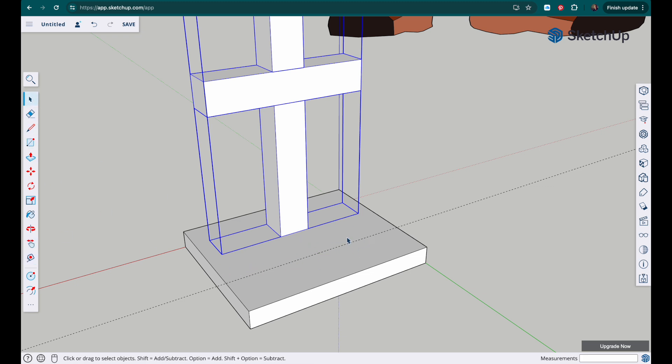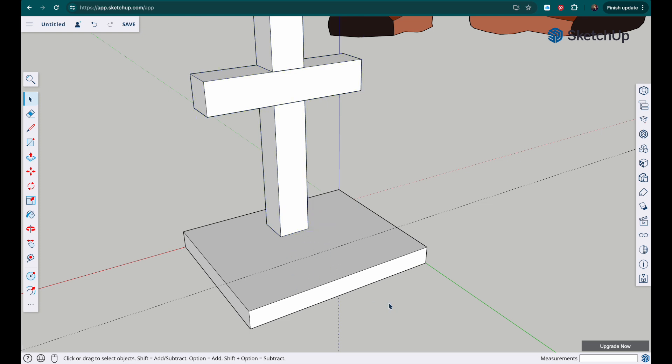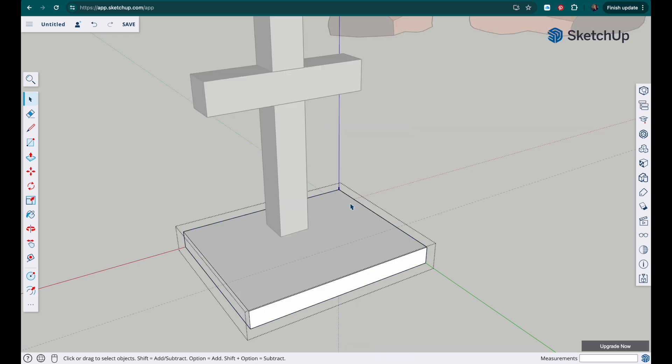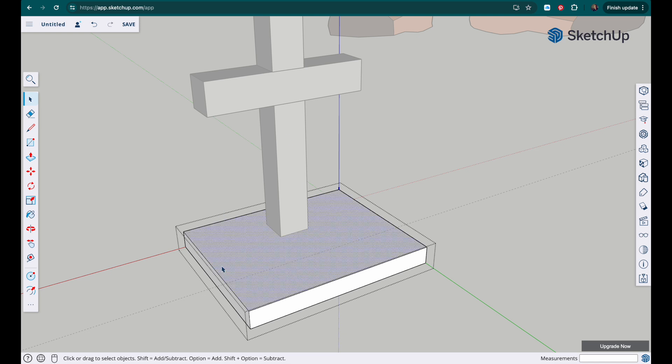And now I'm going to add the tea light holder, so I'm going to put the circle in here. I need to, and this happens all the time, I need to make sure that I'm actually editing the component. Right now I'm outside of it so I need to right click, edit component and see the way everything else grays out and I can select that face. Ok.